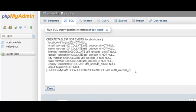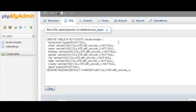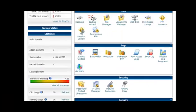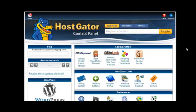And now both tables have been created and you've successfully created your database. That's all you need to do for this section here. So now you can go ahead and close this window.